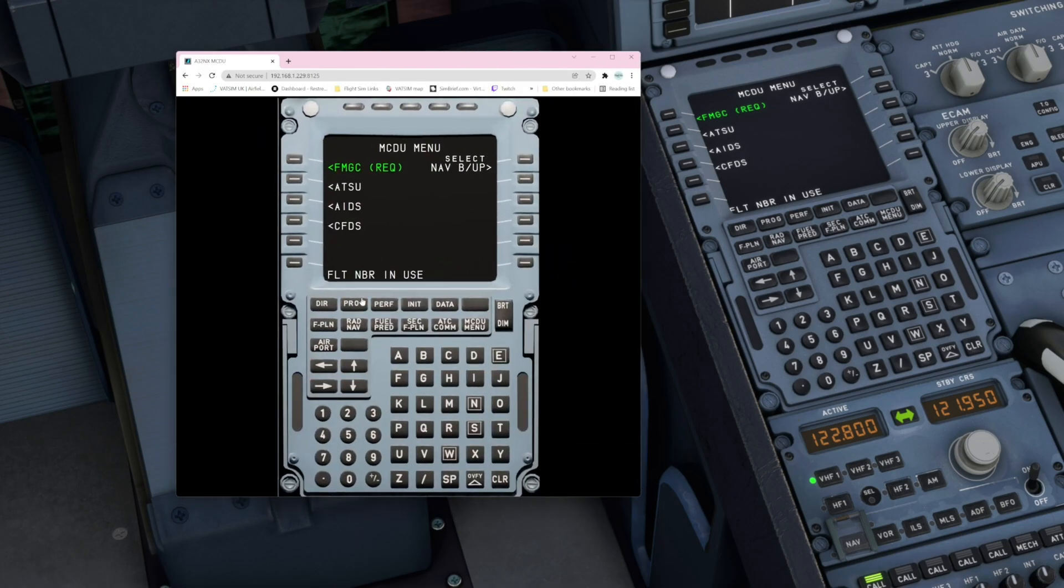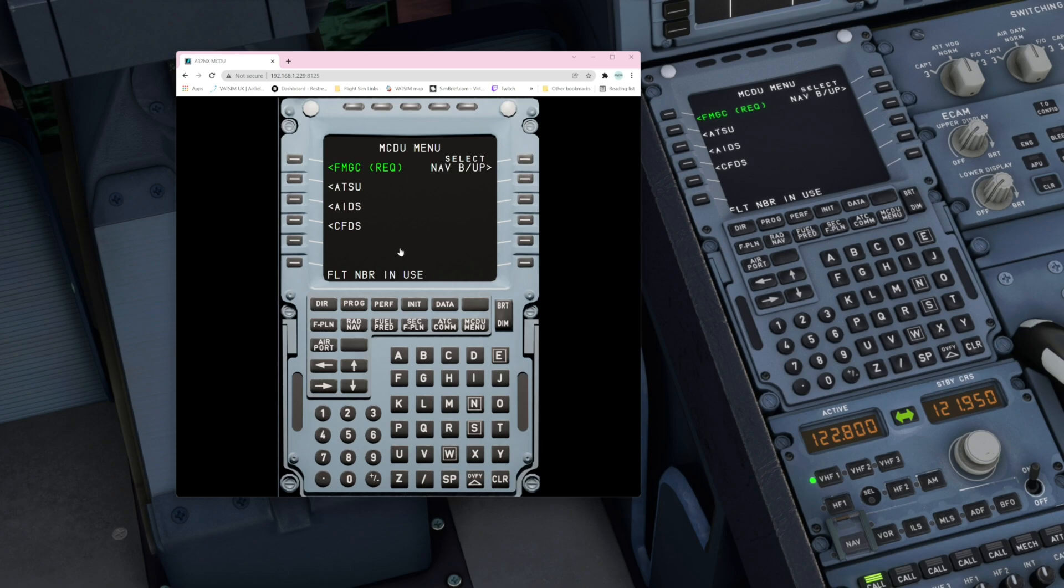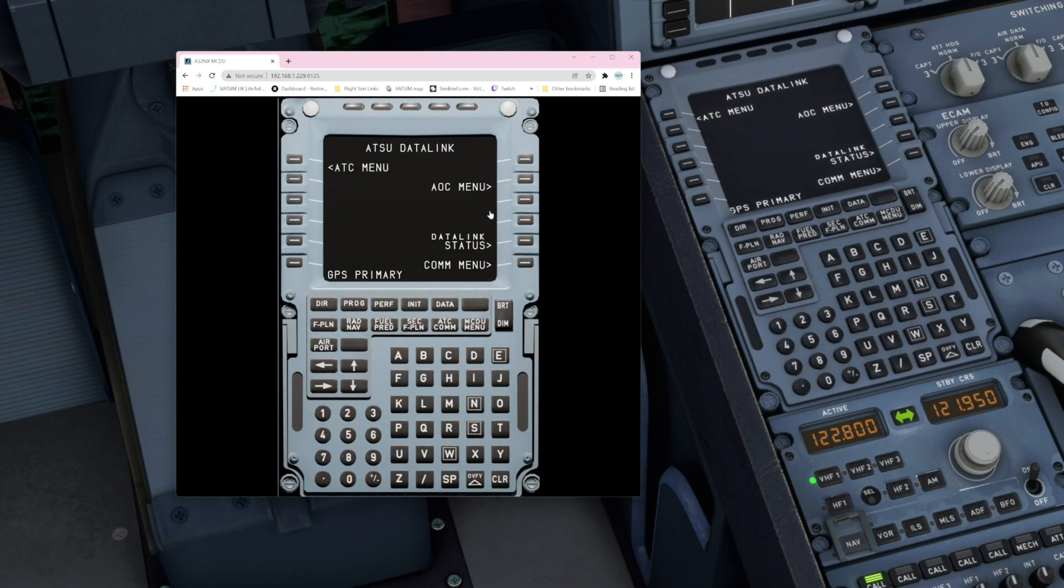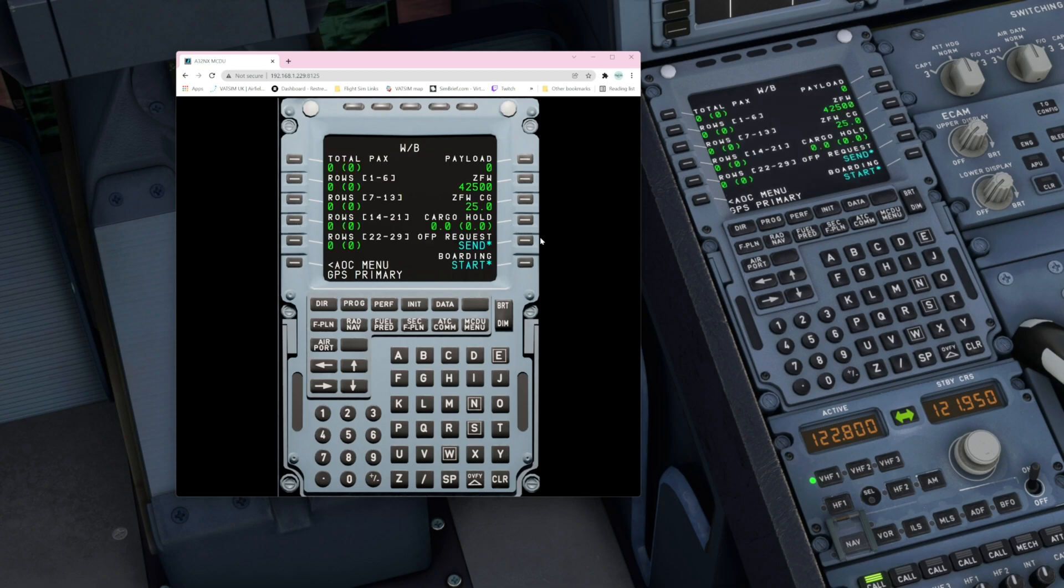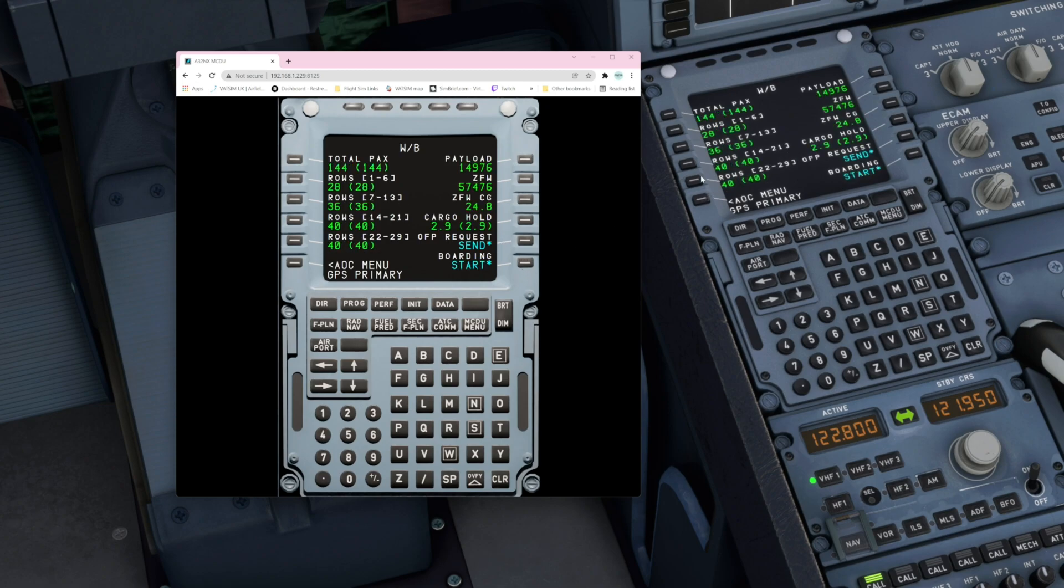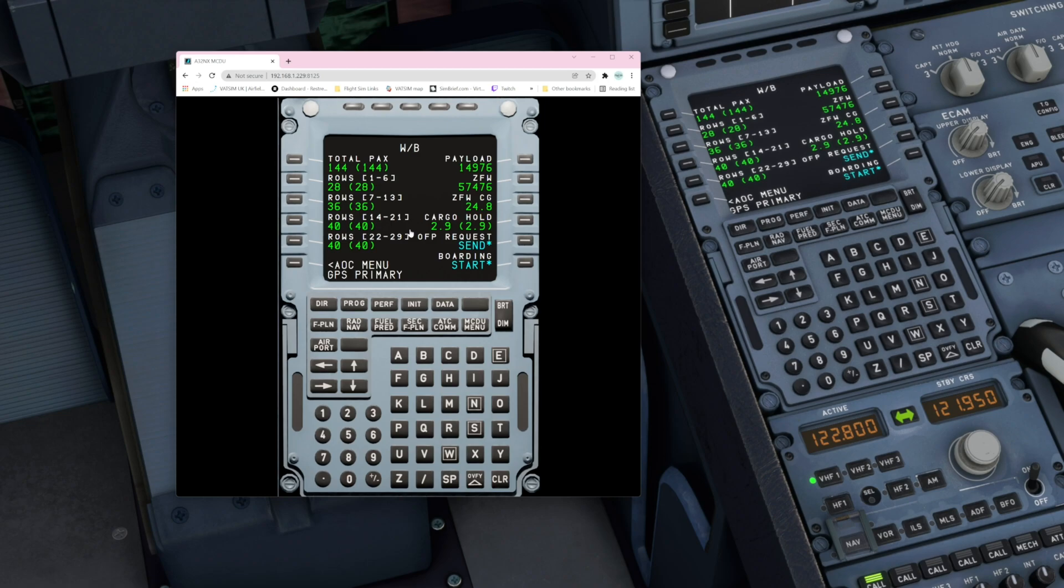Now as I say I can do this on my iPad, I can do this on my phone. I'm doing this on an external browser for now. Click on ATSU and I'm going to click on AOC menu, and I'm going to weight and balance and request my weight. I'm going to start. You'll notice this is perfectly timed. FlyByWire team, as always you are amazing. It's as simple as that.